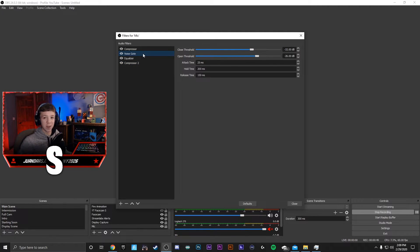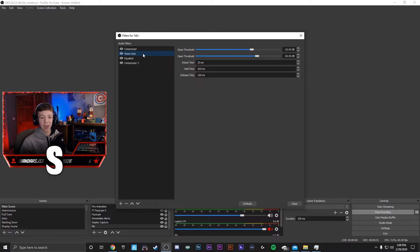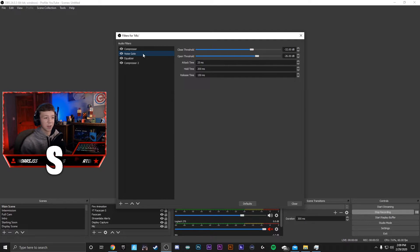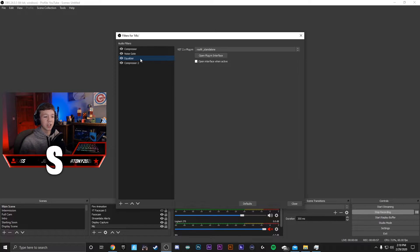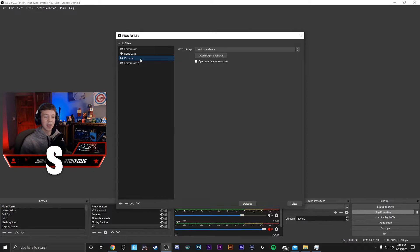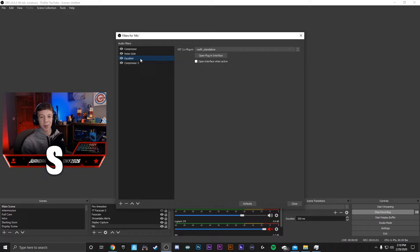Noise gate turns off my microphone when I'm being quiet so it can't hear my keyboard or anything else in the background. And then the equalizer and the second compressor change the way my voice sounds just a little bit to make sure I'm getting the best quality out of my mic as possible.